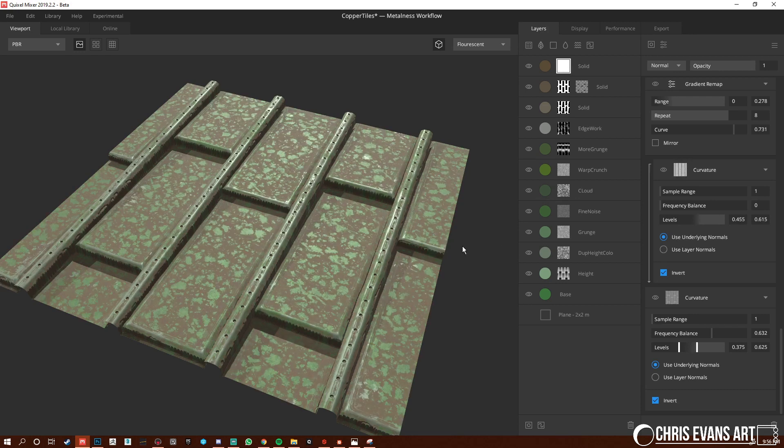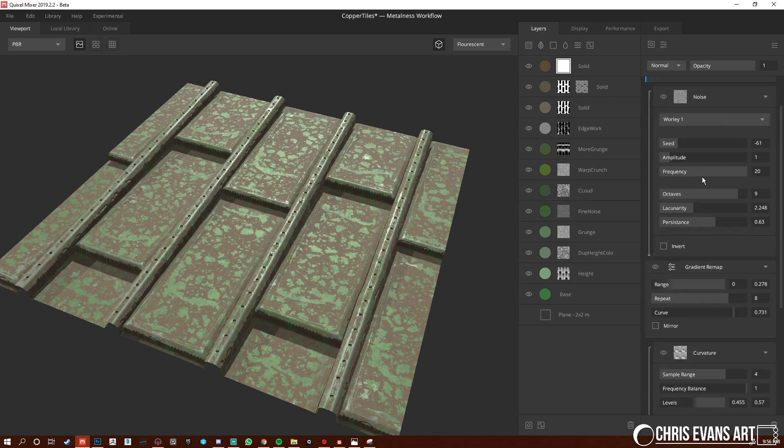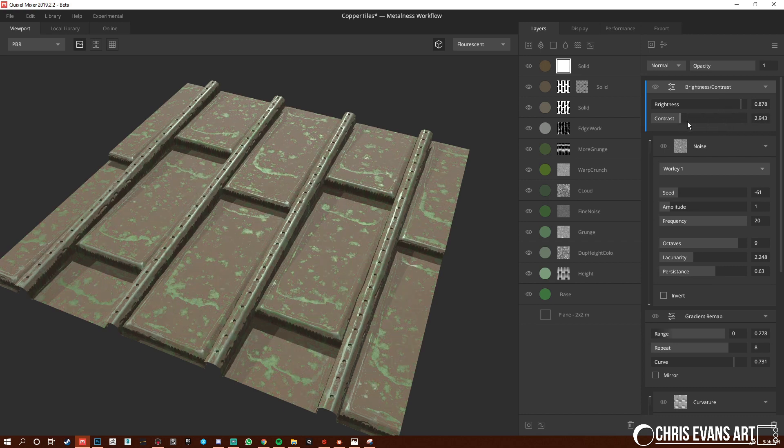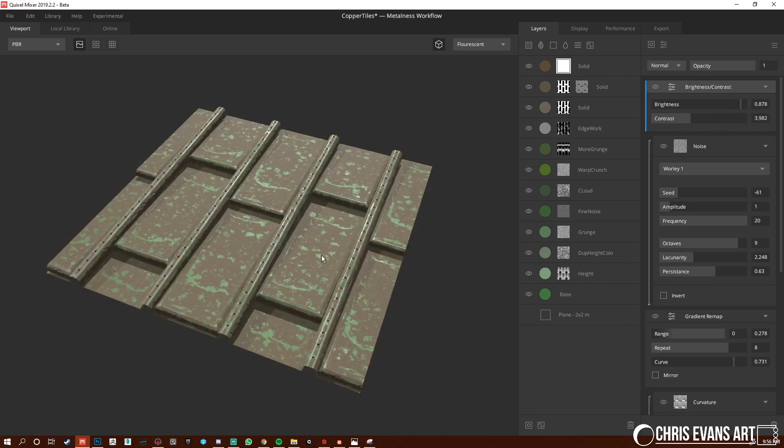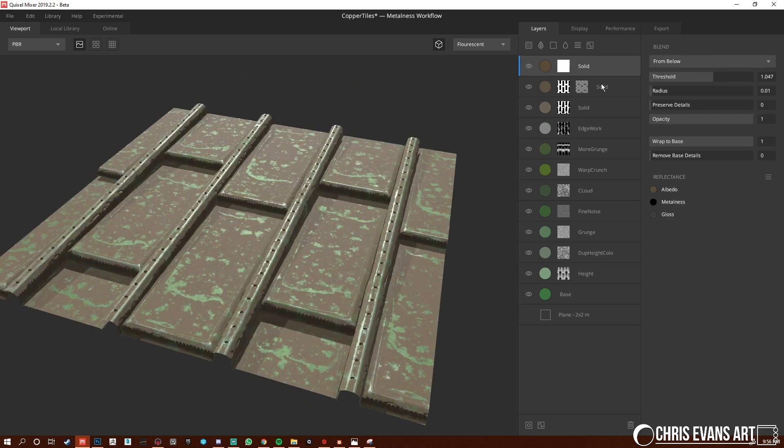Let's undo a lot of that and lower this down. We'll lower the opacity.